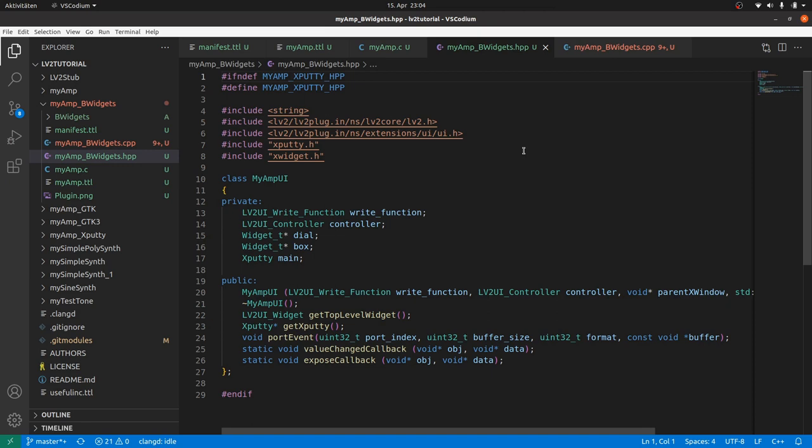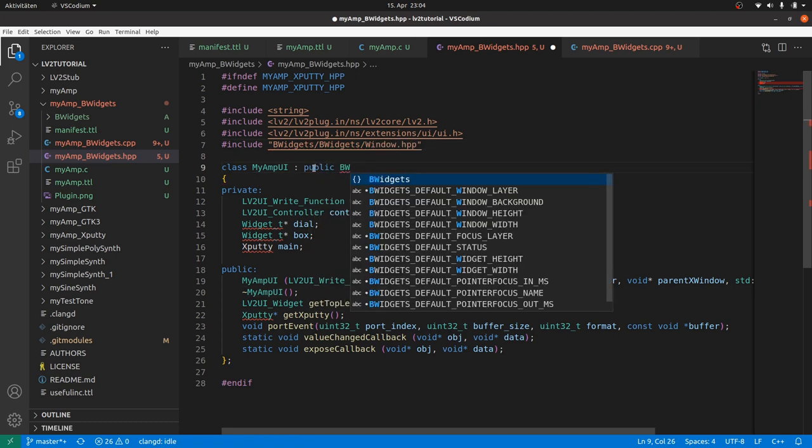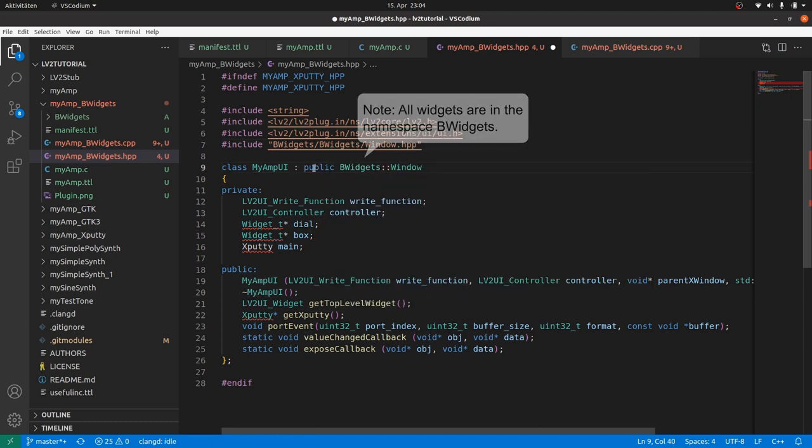Our MyAmpUI will not anymore host a window and all of its content. It will be a window itself. So we firstly include window and publicly inherit our MyAmpUI class from window. Now our MyAmpUI is a window.